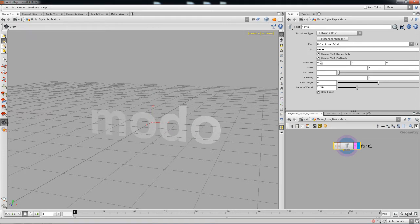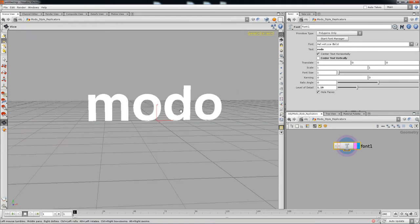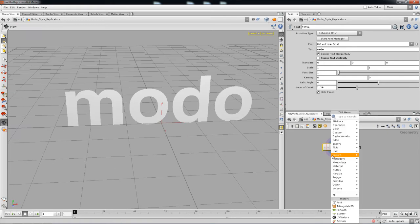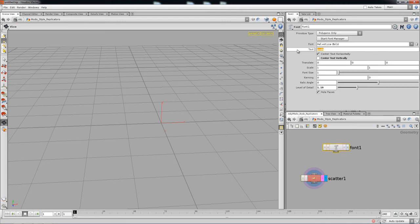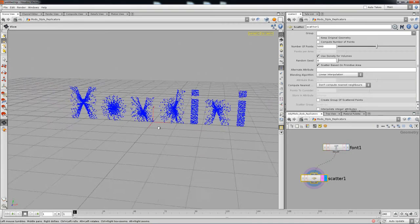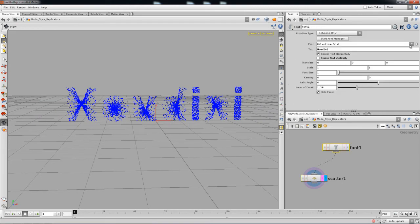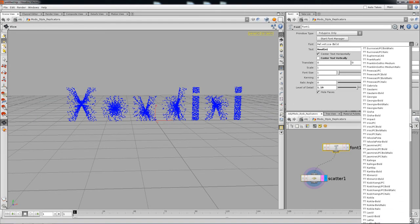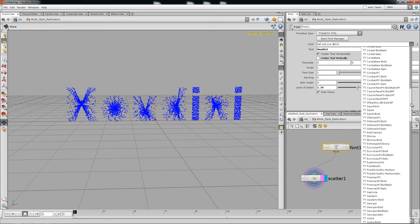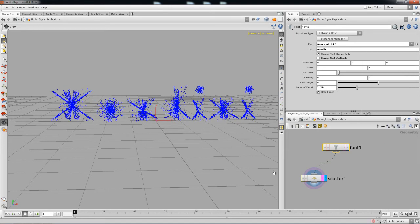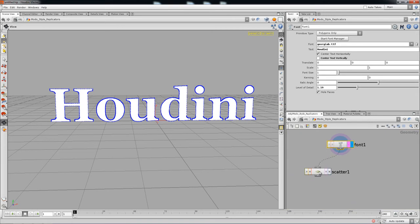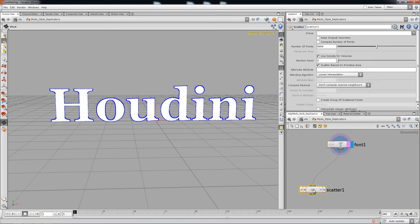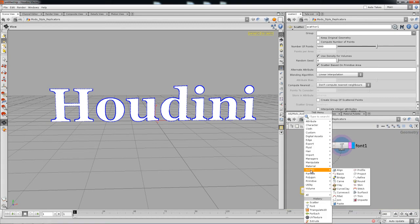Looking at the font, take off the center text vertically to make it pop up. We're going to scatter this — actually, it should say 'Houdini,' not 'Modo.' So we scatter the points, but it obviously doesn't work right off the bat. Let's change the font to something different — Georgia Bold looks good. Now we can scatter, but it's scattering based on primitive area.